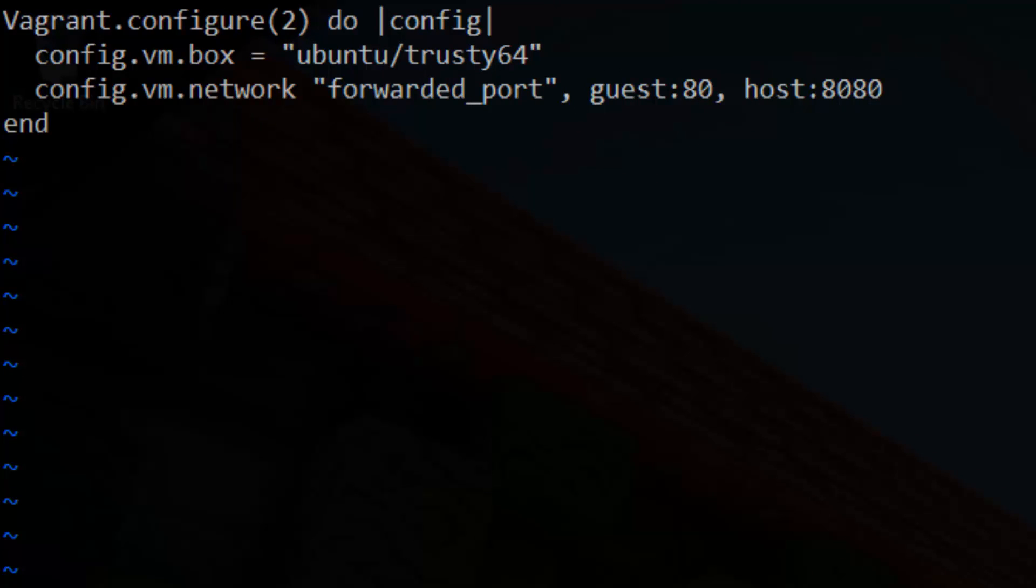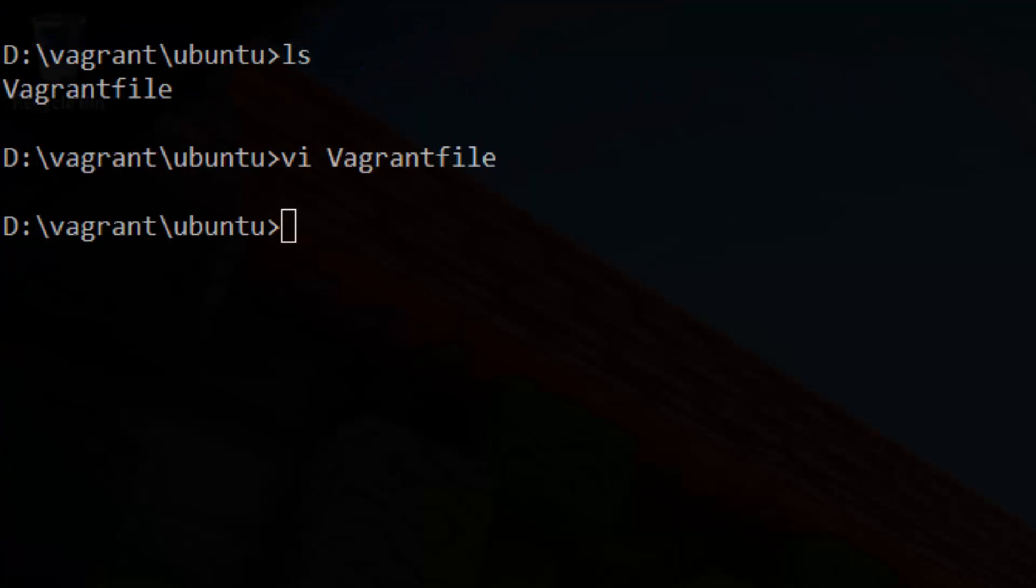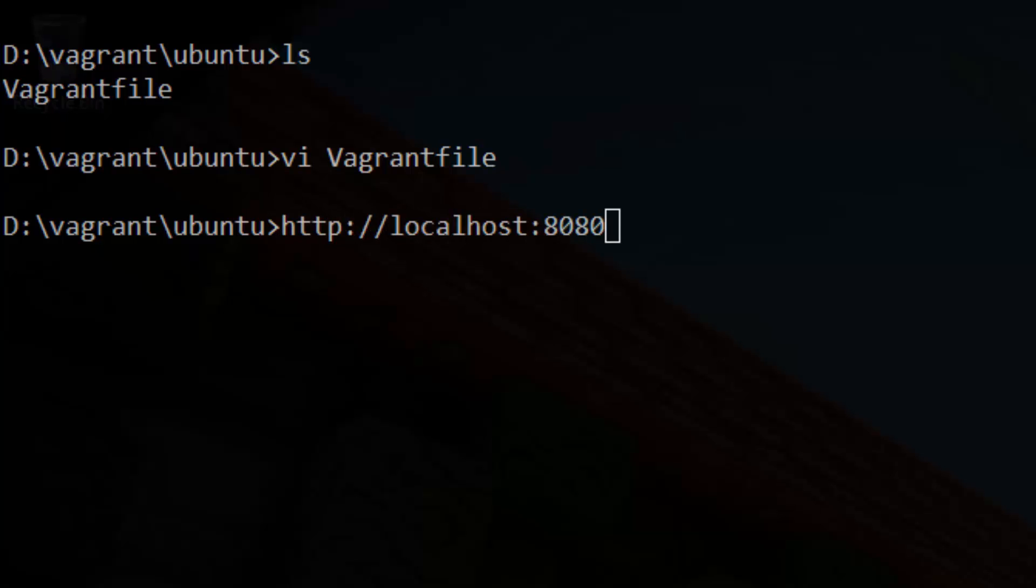What this line does is automatically forward all traffic from port 80 on the VM to our host on port 8080. That way, once we install Apache, we can access the website at http localhost 8080 without needing to be within the VM.